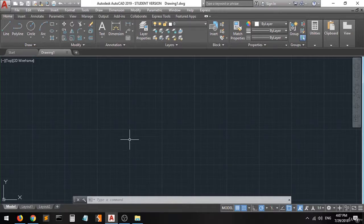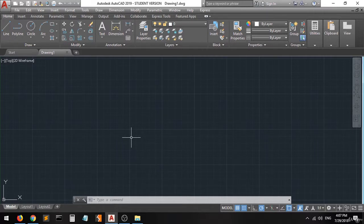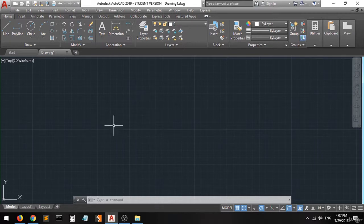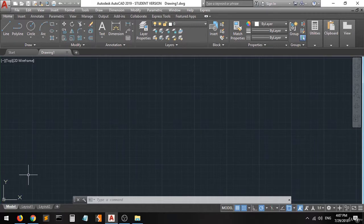Hi guys, and welcome. In this lecture I'm going to help you understand the coordinate system of AutoCAD. Like any other drawing software, AutoCAD has a simple coordinate system which contains the x-axis, y-axis, and the z-axis.